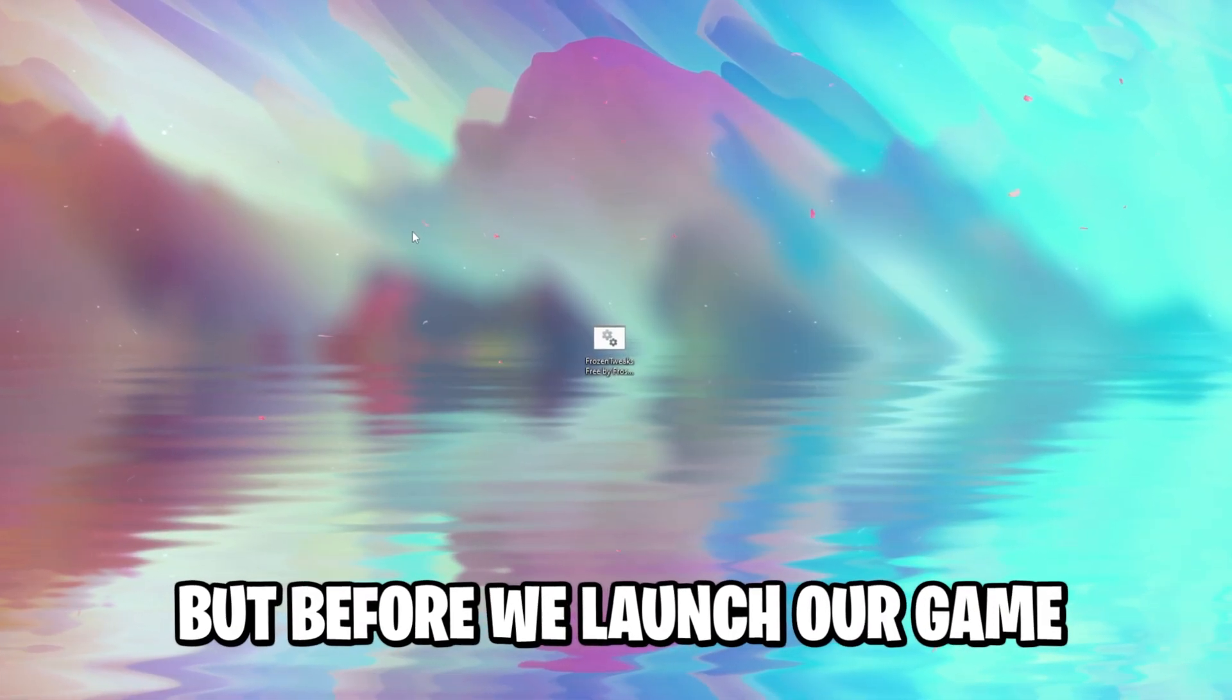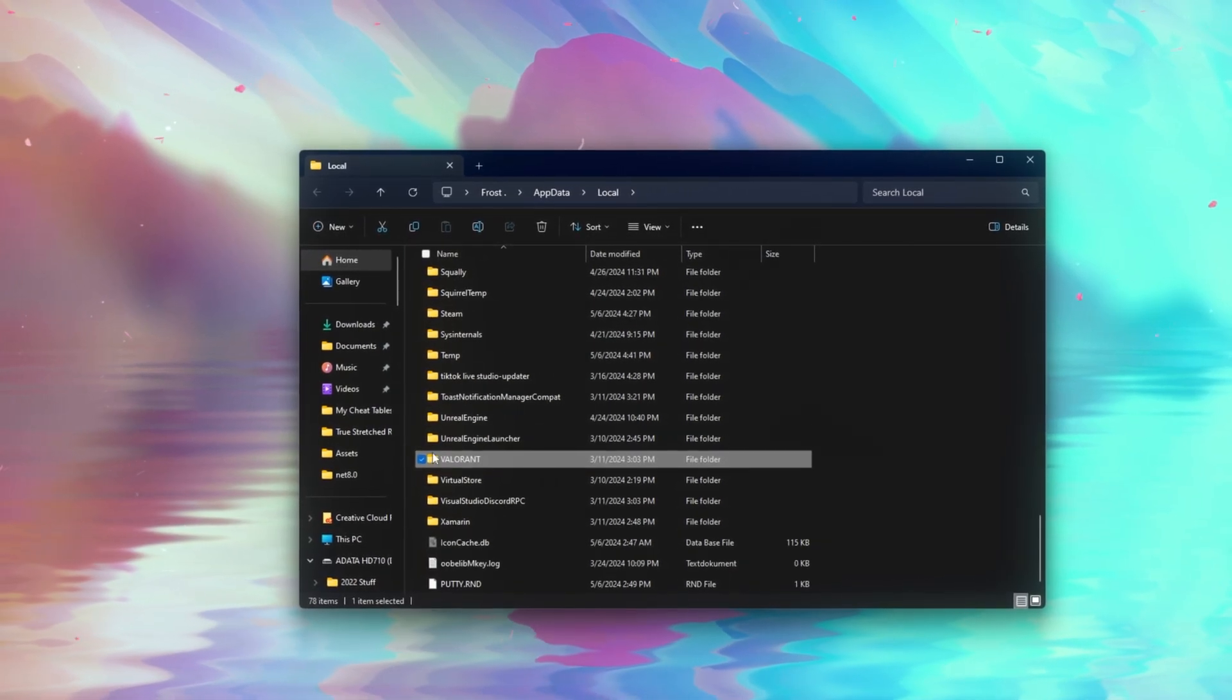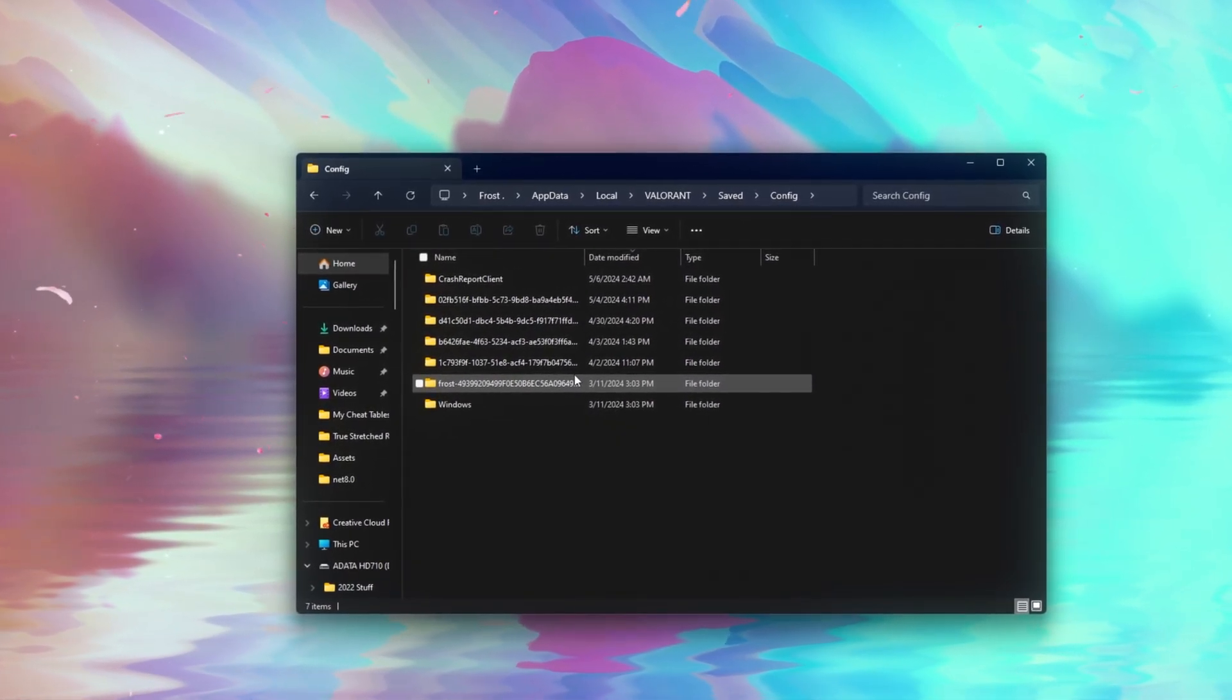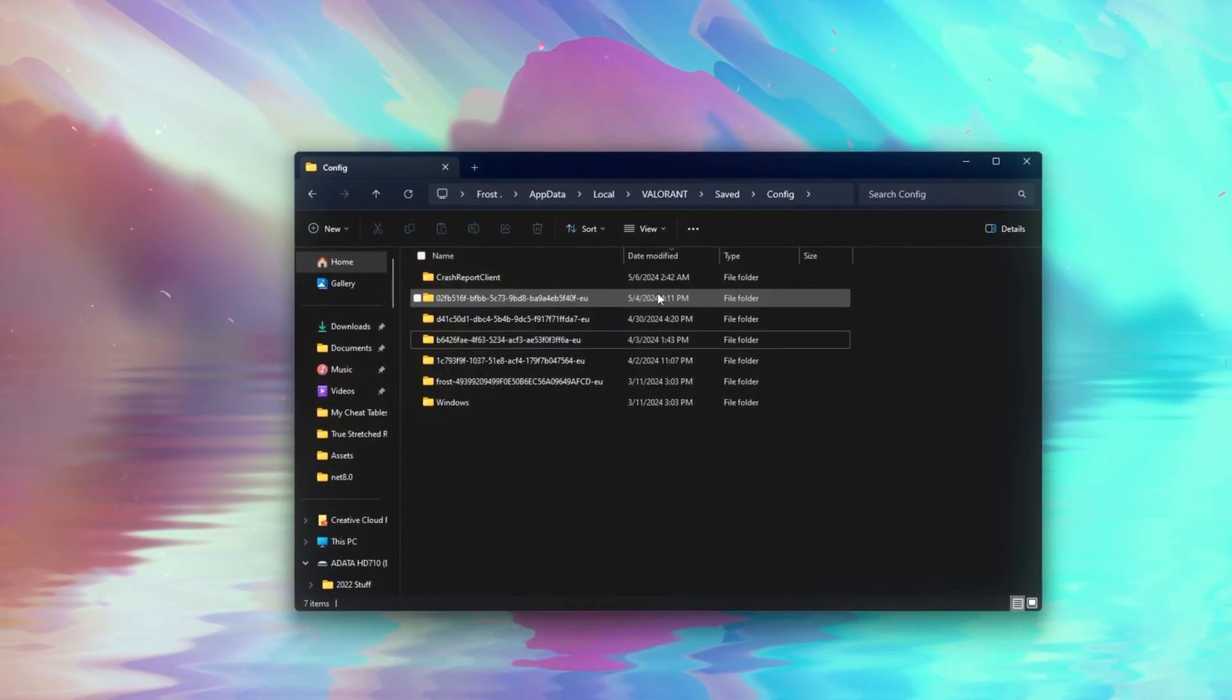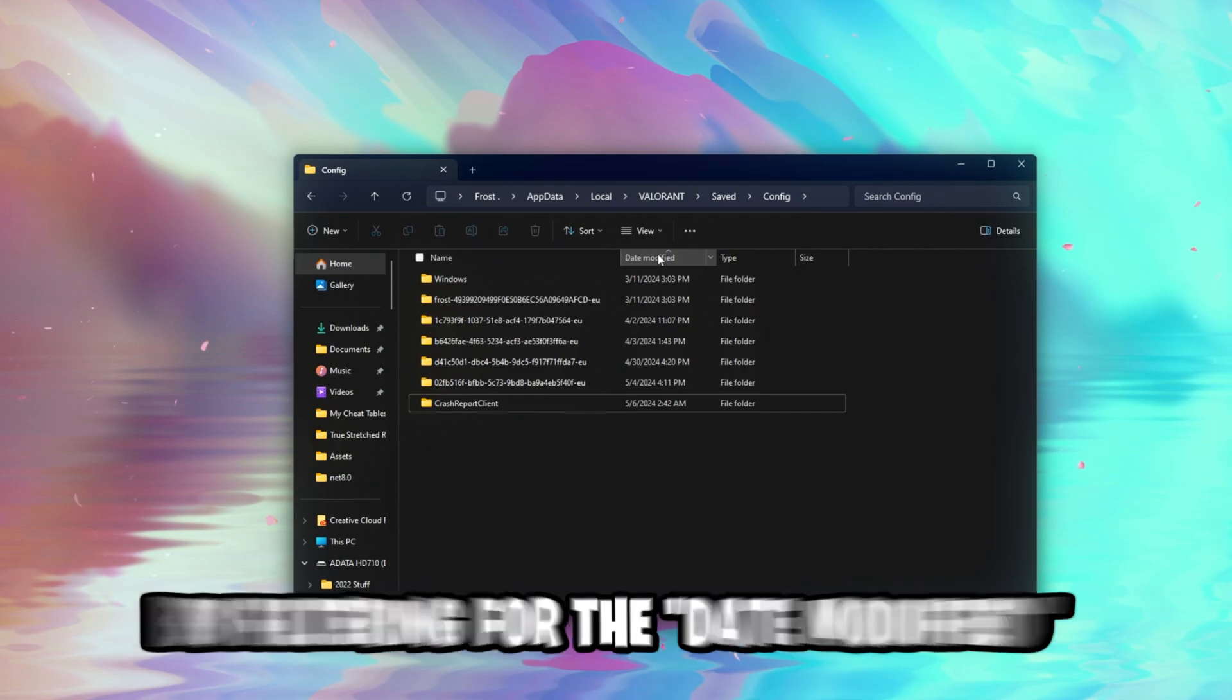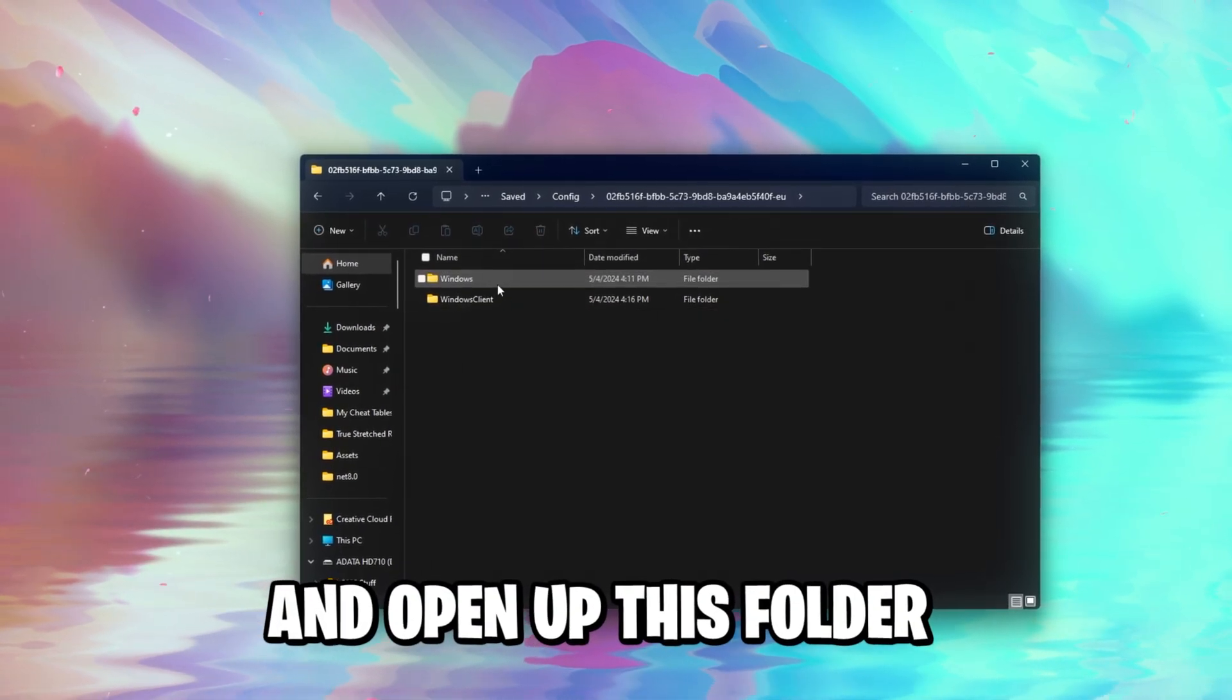But before we launch our game, I want you to hit again Windows R, and this time we're going to open up the local app data folder, scroll down till you see Valorant, or press V on your keyboard, open up the Valorant folder, saved config. And once you're in here, you can see a bunch of folders. It might vary depending on how many accounts you've actually played on your device with, this is like the account UID. Each account got a unique ID, so if you don't know which is your account, don't worry. You can simply find out which is your main account, or the account you most recently played on, by filtering for date modified right here. So in my case, this is the account I recently played on, so make sure you recently played on your main account, and open up this folder, Windows.